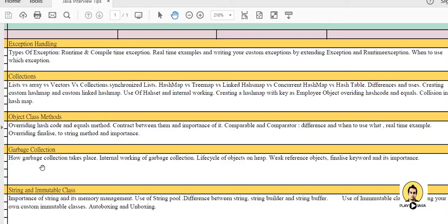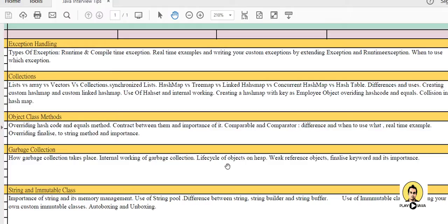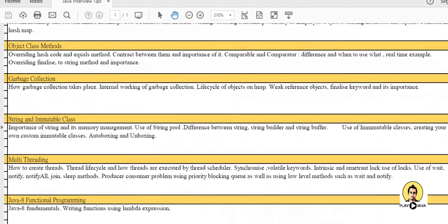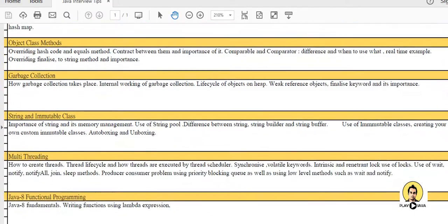Garbage collection is also an important topic - use of finalize keyword, how garbage collection takes place and internal working of garbage collection, lifecycle of the object on heap, and weak reference objects.